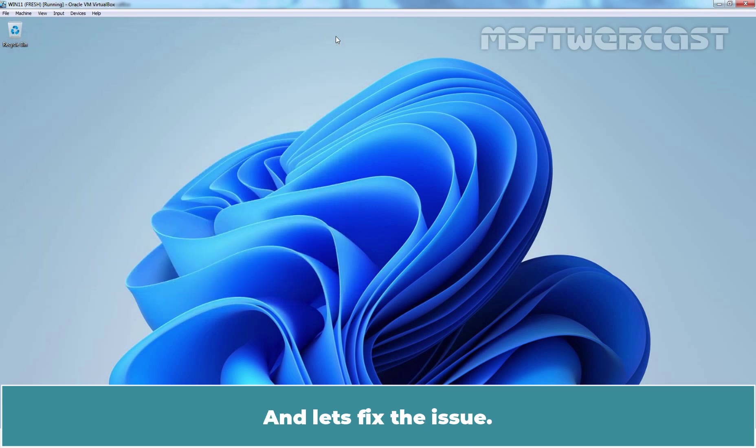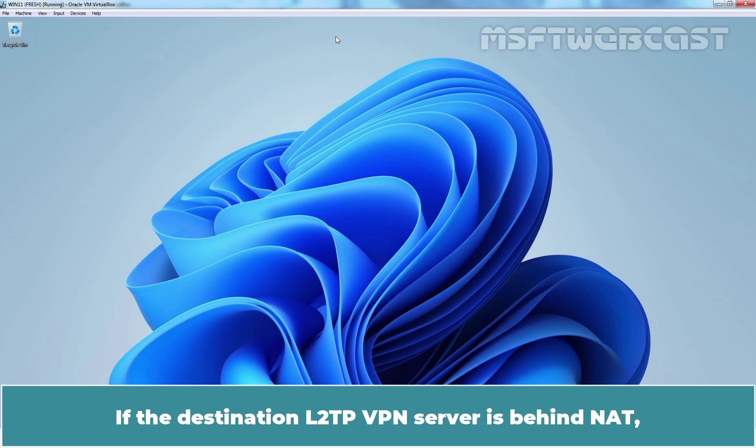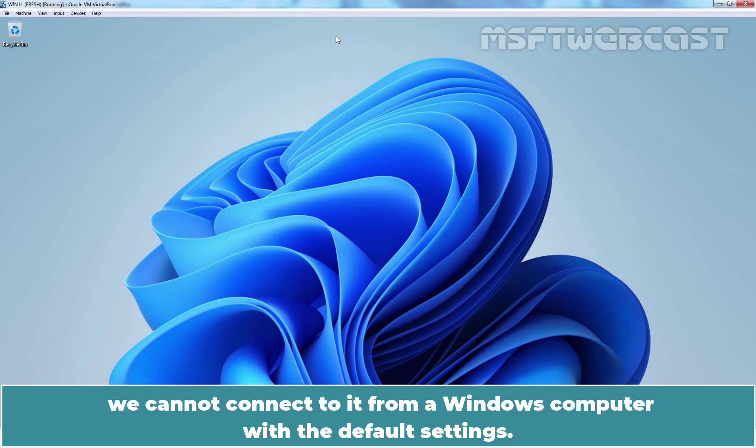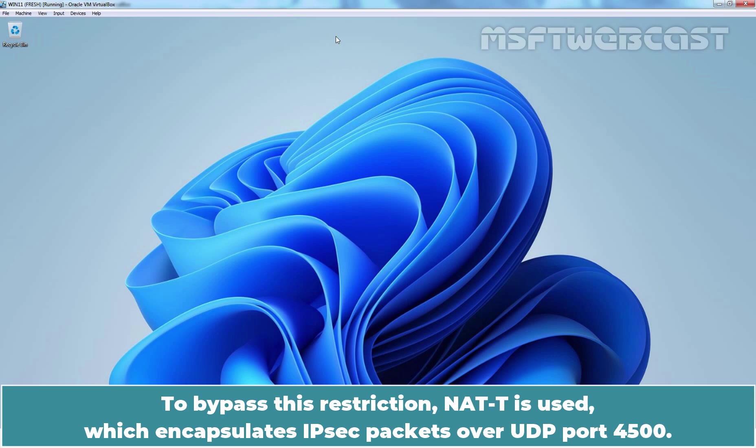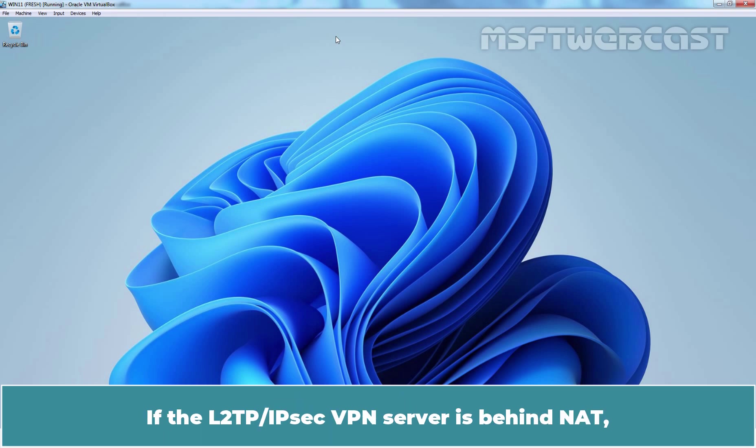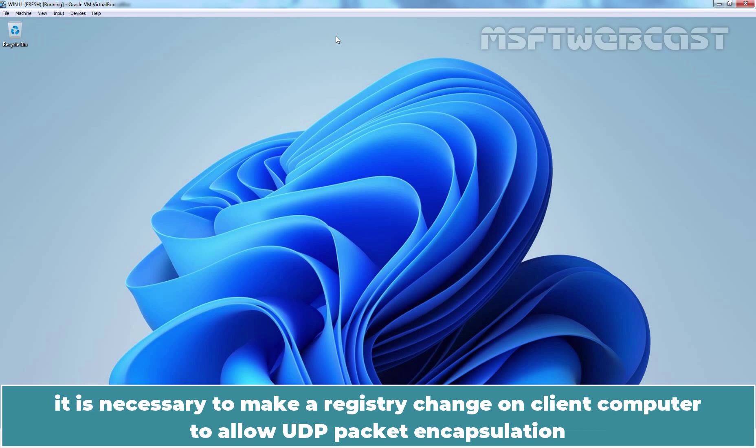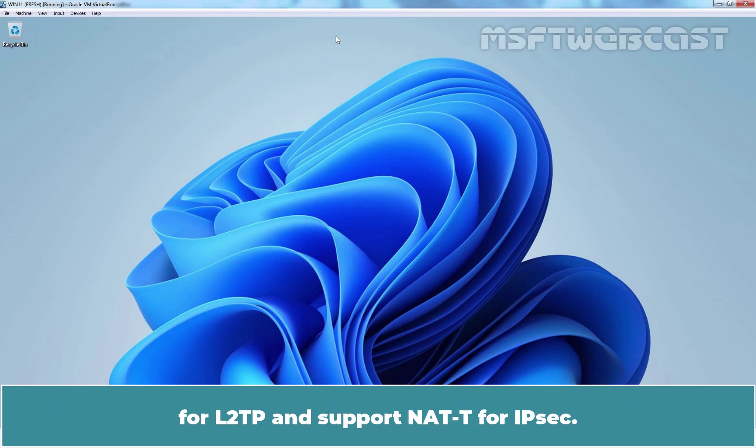And let's fix the issue. If the destination L2TP VPN server is behind the NAT, we cannot connect to it from a Windows computer with the default settings. The problem is that the IPsec protocol doesn't support NAT. To bypass this restriction, NAT-T is used which encapsulates IPsec packets over UDP port 4500. If the L2TP slash IPsec VPN server is behind NAT, it is necessary to make a registry change on client computer to allow UDP packet encapsulation for L2TP and support NAT-T for IPsec.